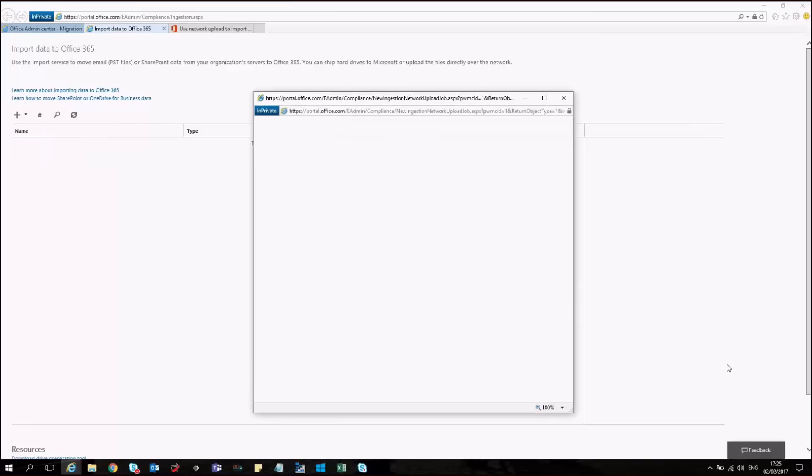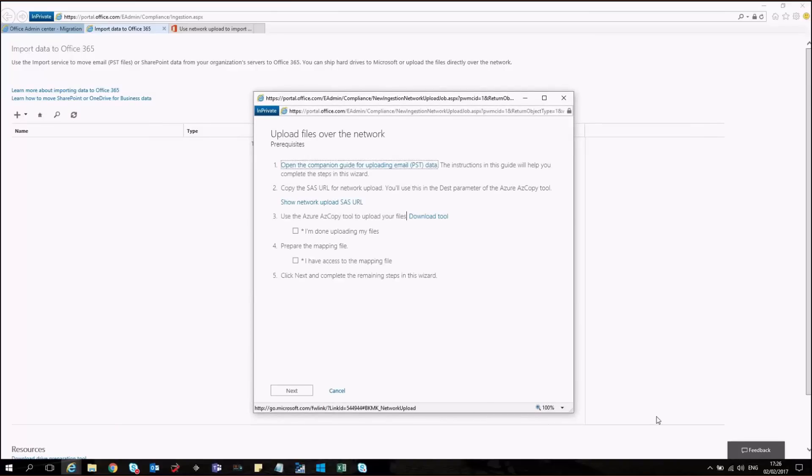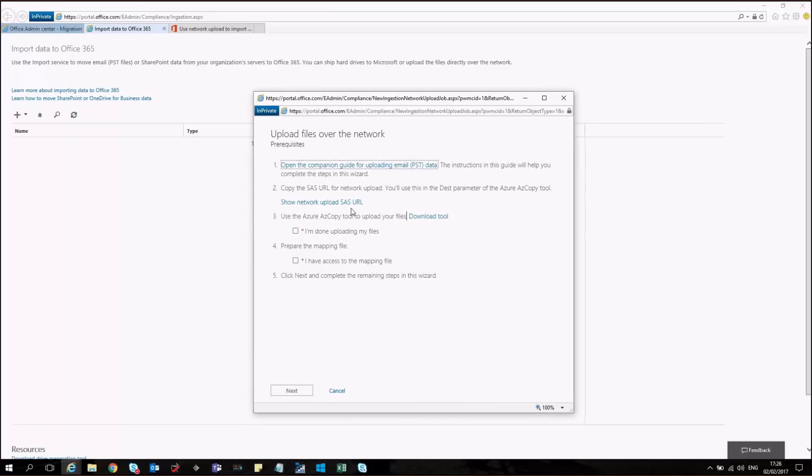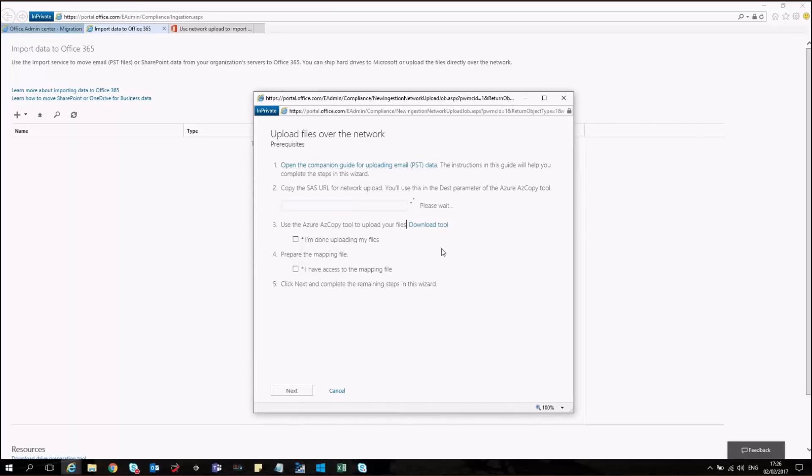By clicking on this, we're going to open a new window where we actually can click on show network upload SAS URL. And that will be showing us a code that later we will have to use in order to upload the data to the Azure storage.